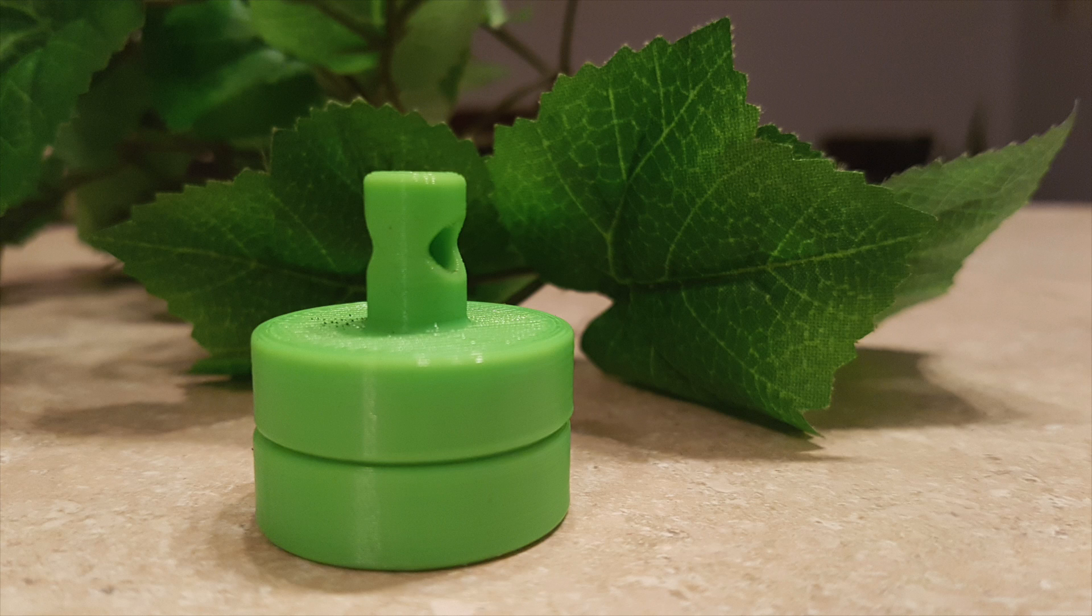Hey guys! Today we're going to be showing you how to 3D model and 3D print a magnetic holder for your plants to replace those suction cups that keep on falling off of glass.